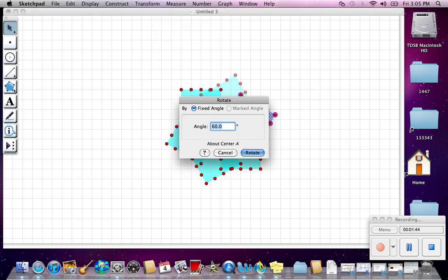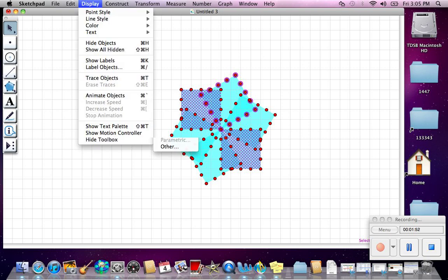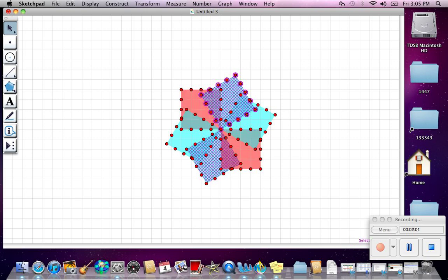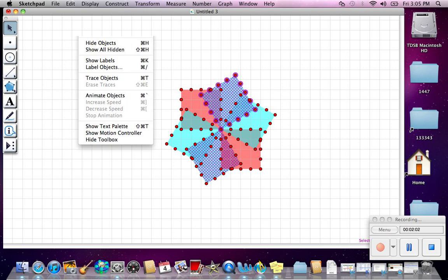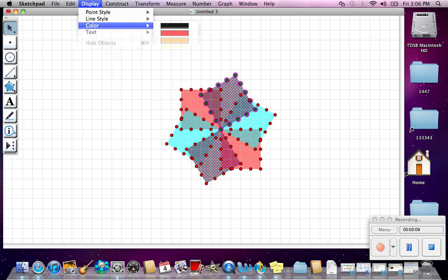So we've rotated it all the way around. We can choose one copy, go to Display, Color, and change the color. We can do 2 other corresponding ones as well, so we have several different colors.